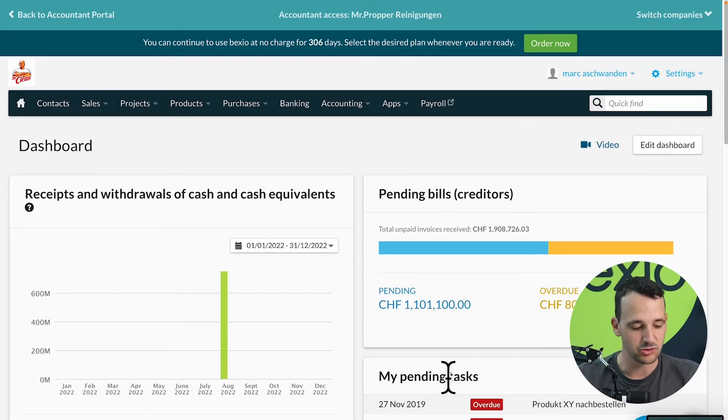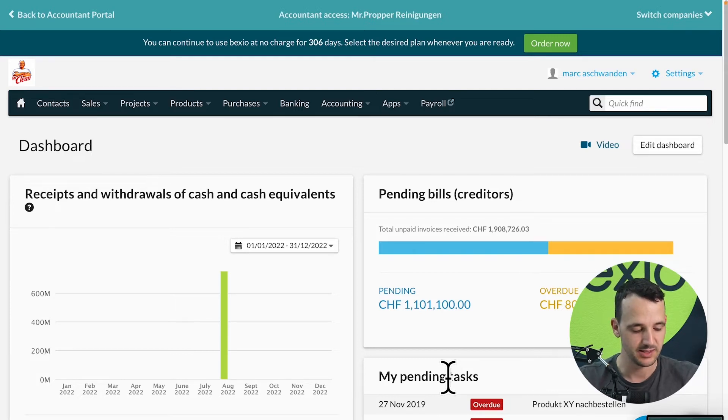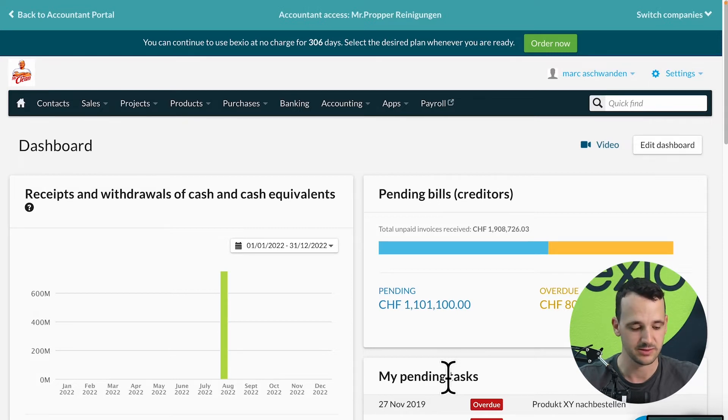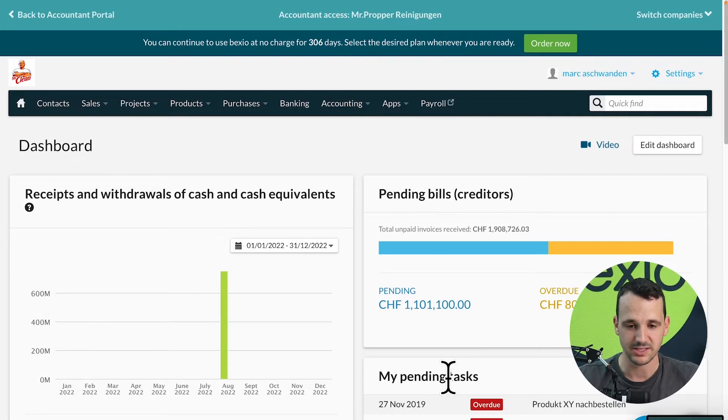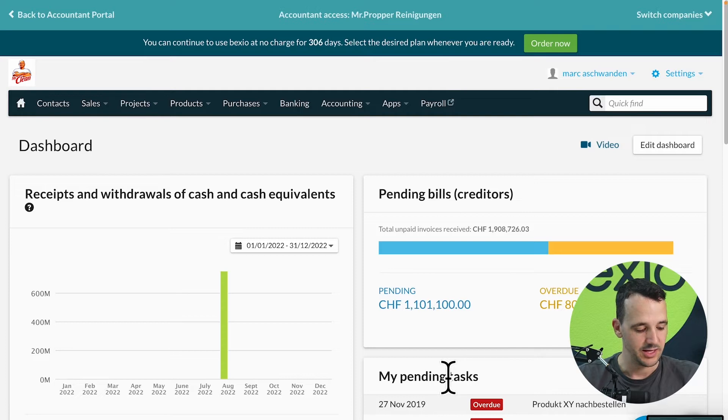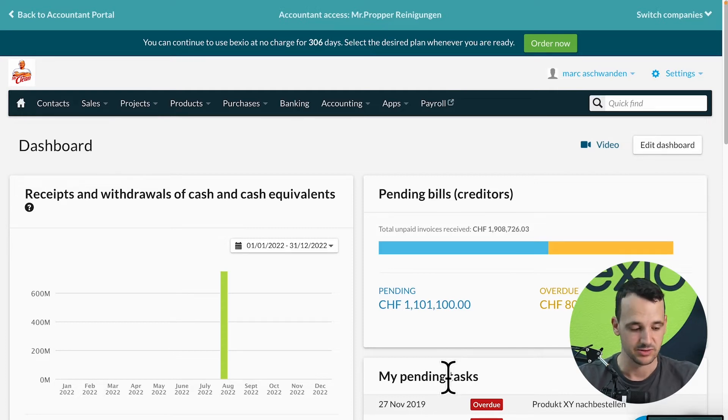What I would like to show you in this video are four functions in Bexio. The Bexio dashboard. Second, we go through a sales process from the offer to an invoice. Third point, document templates where you can upload your logo. And the fourth point, how to invite your accountant to Bexio.